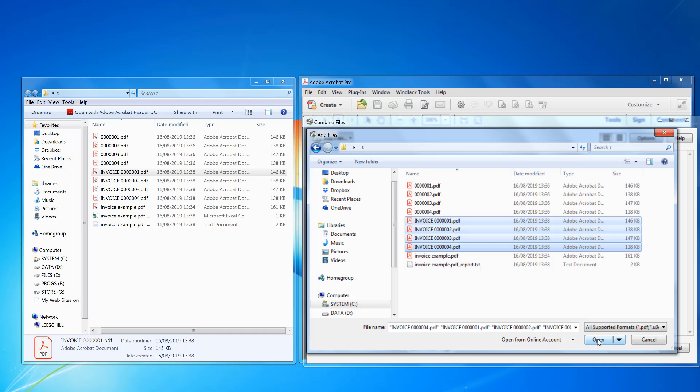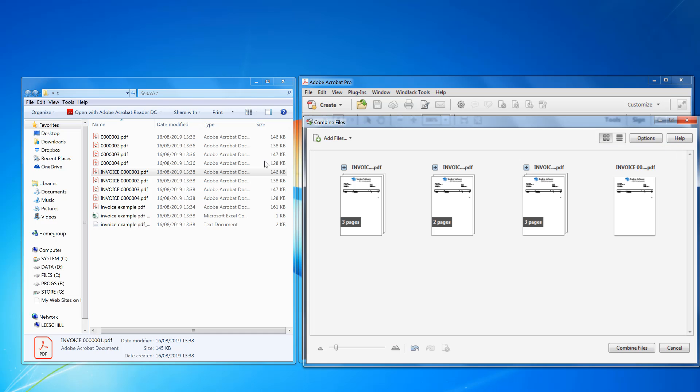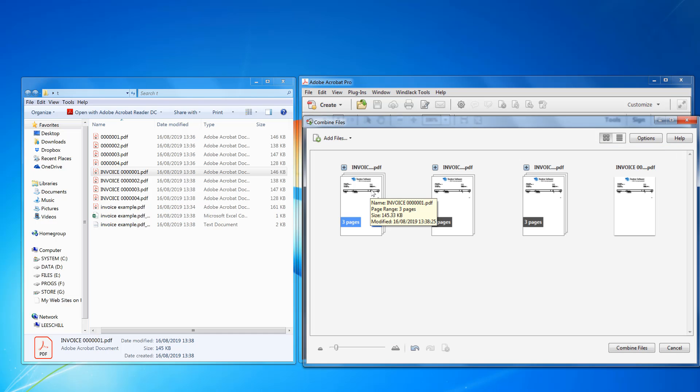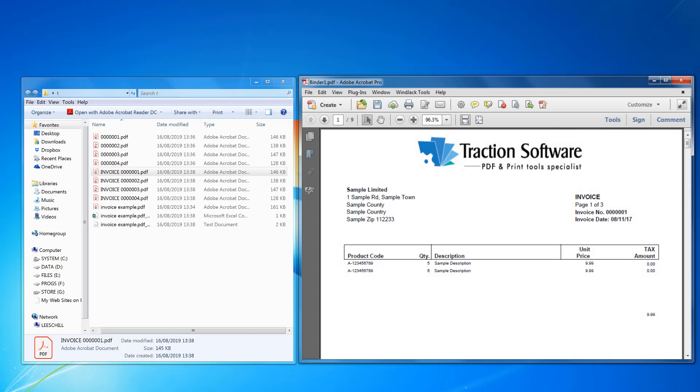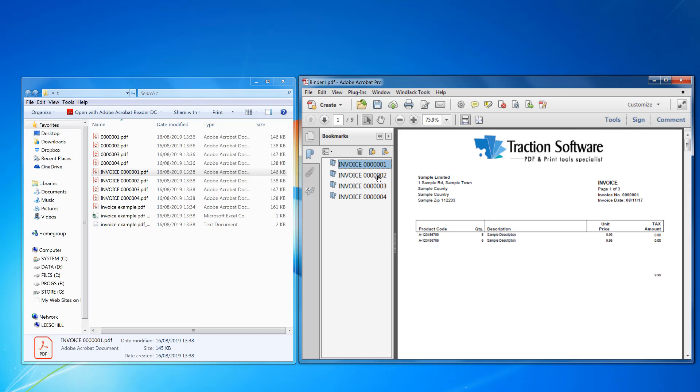That's one, two, three, four. Definitely not a combined files. Now if you look at the bookmark you can see that it's got that invoice in there, so it's used the file name for each section. It's that simple.